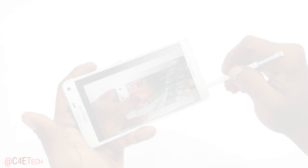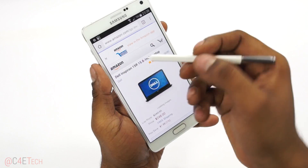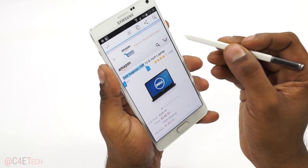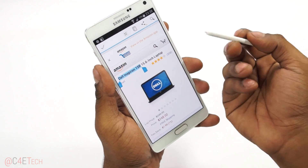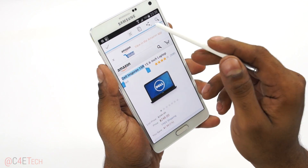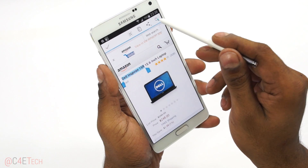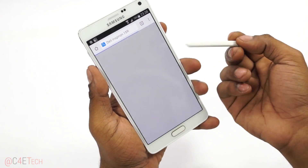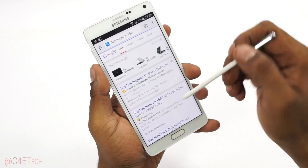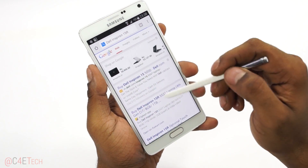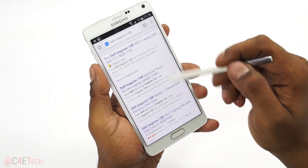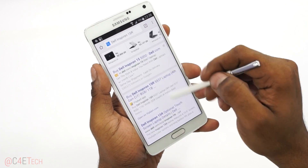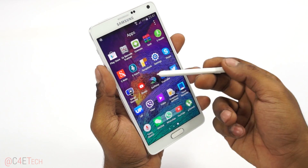Coming back to the S Pen — say for example I'm selecting some text and I want more information about it. You can immediately hit Search and that Googles what you've selected for you, so you can get more details about a product, compare prices, and so on.